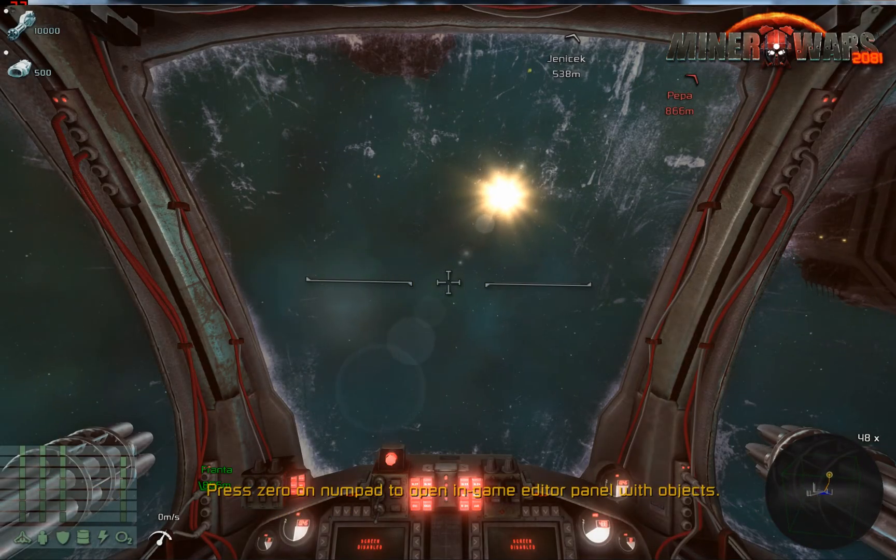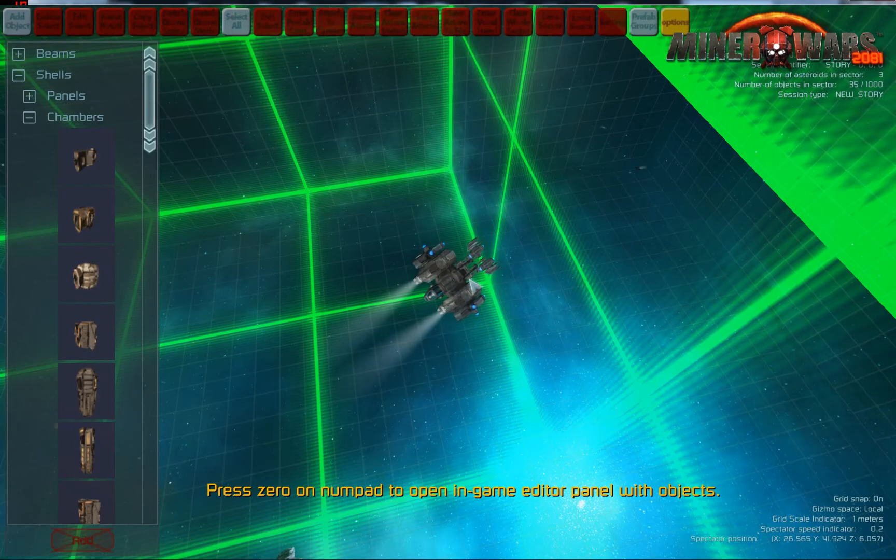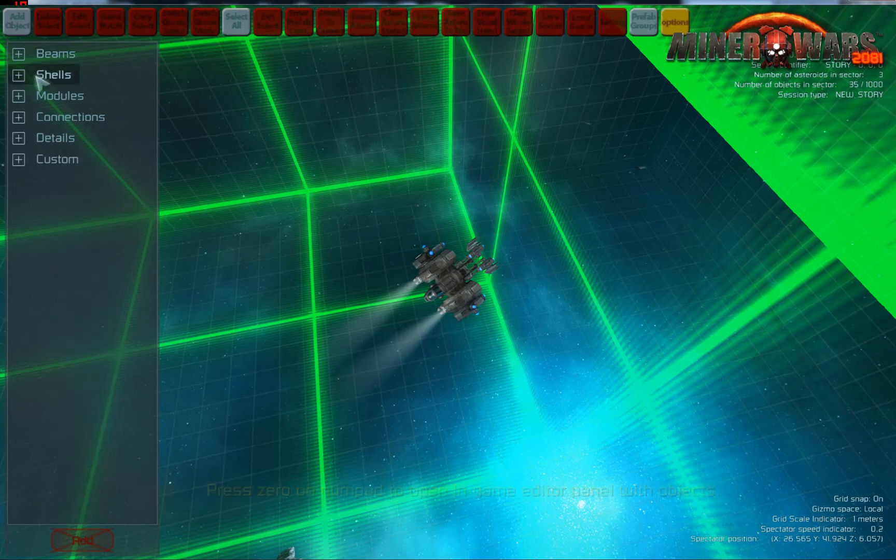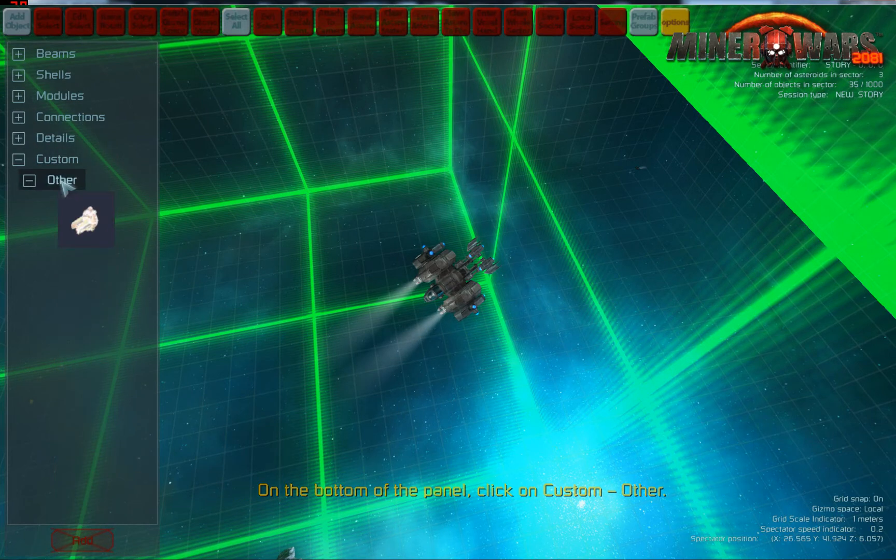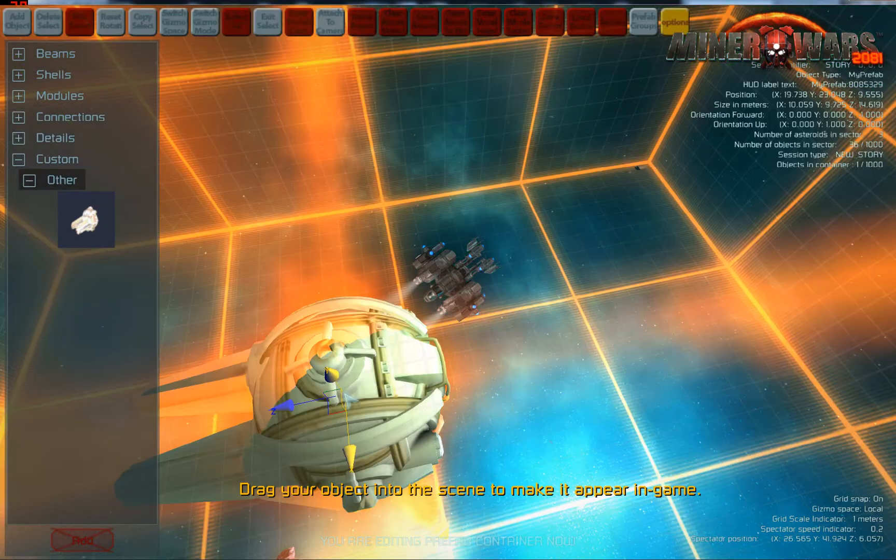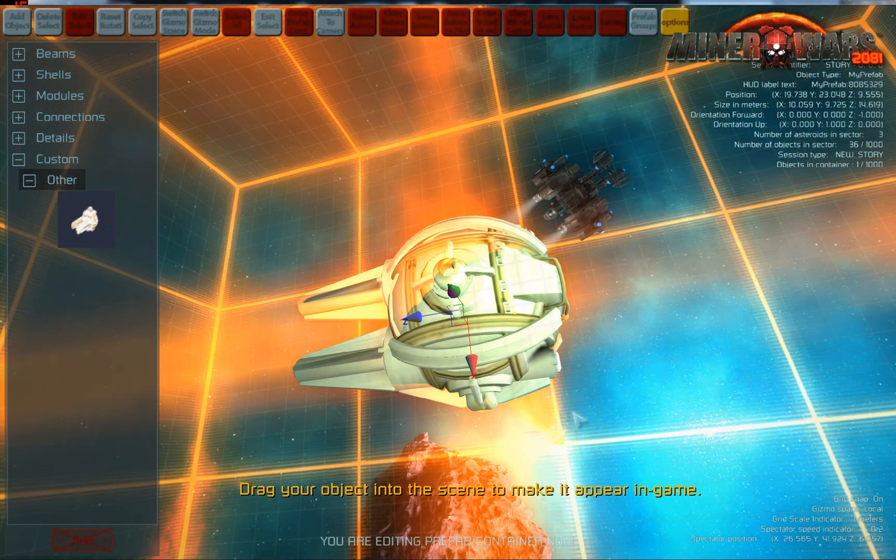Press 0 to open the in-game editor panel with objects. On the bottom of the panel, click on Custom Other. Drag your object into the scene to make it appear in-game.